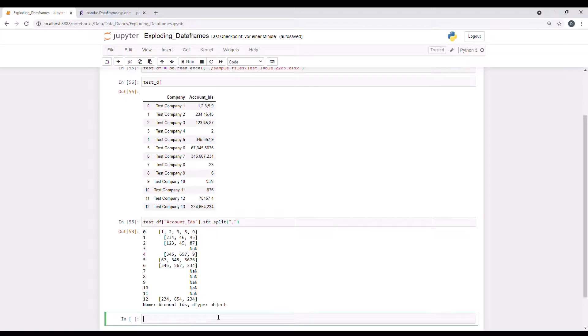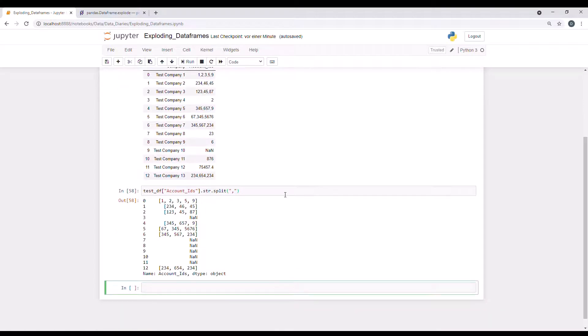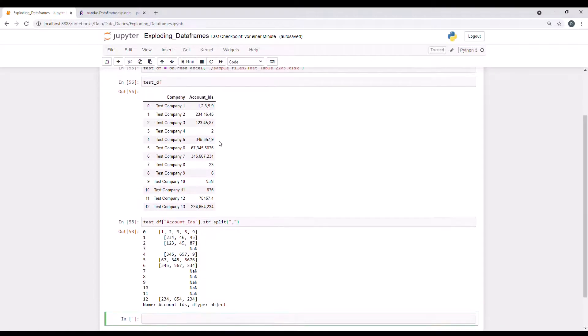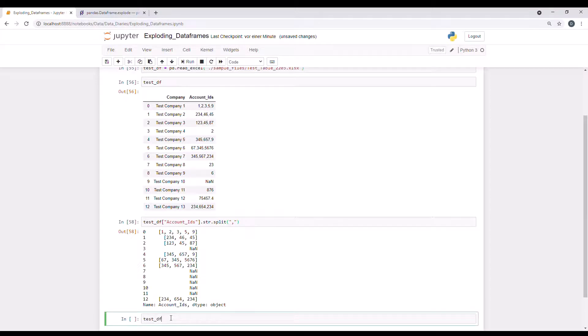Therefore, we first need to clean up the account IDs column even further. So we need to make sure that all of the entries are actually strings so that we can use the split function. How do we do this? So let me call the column again, account IDs.